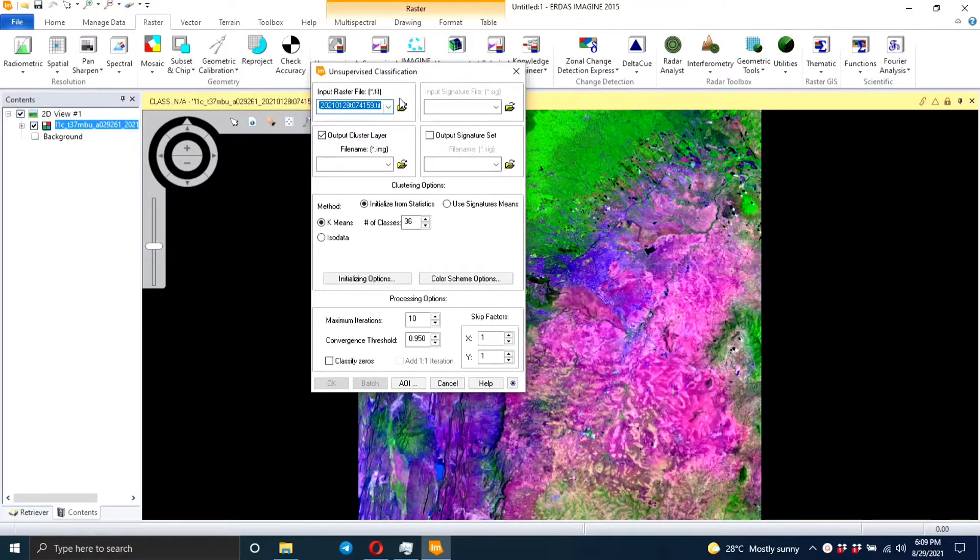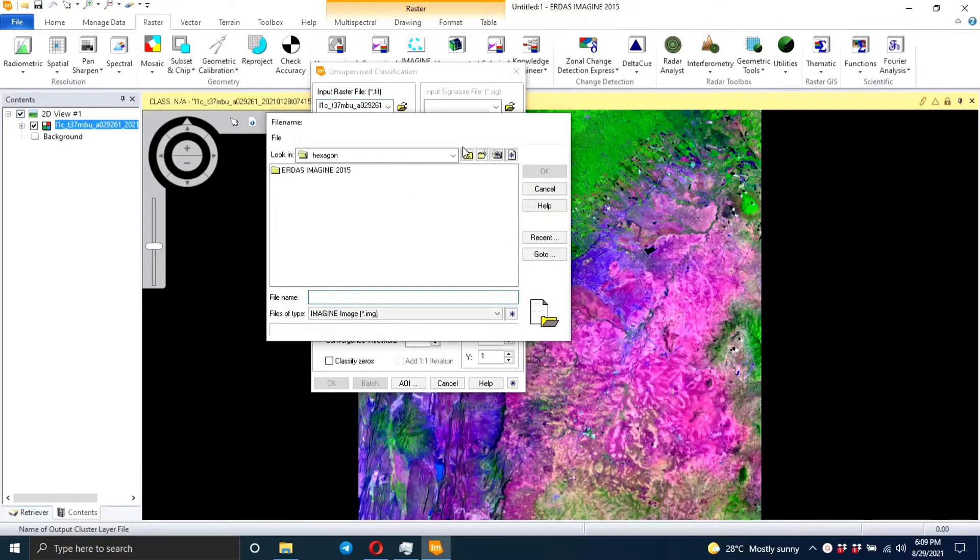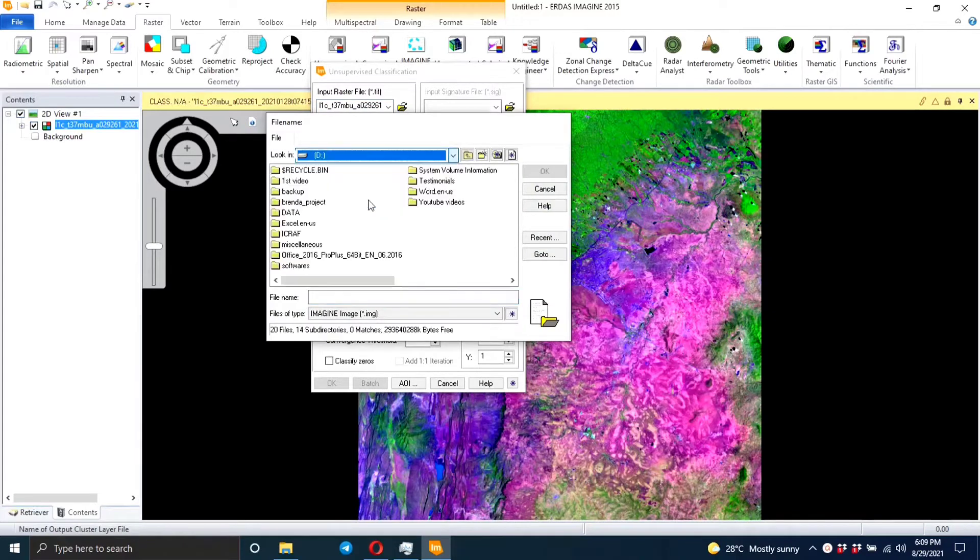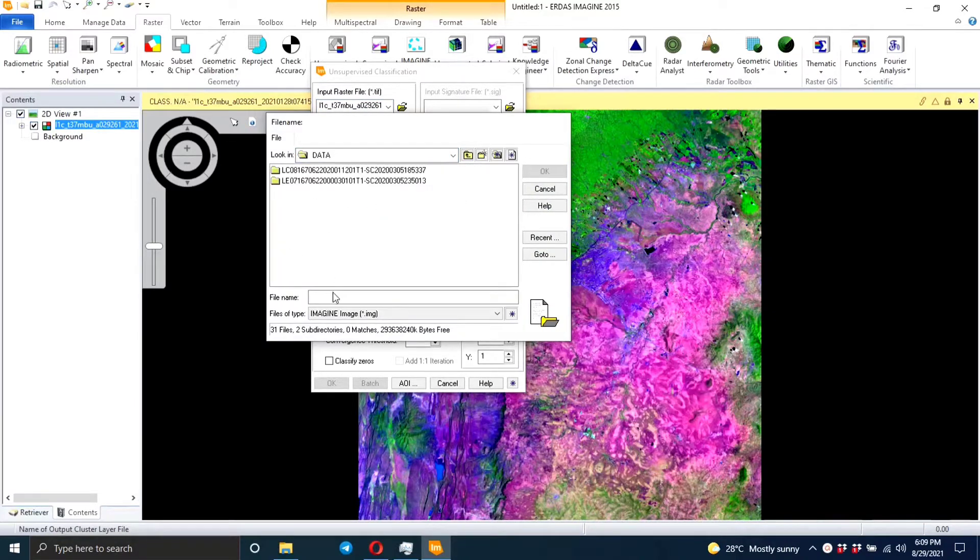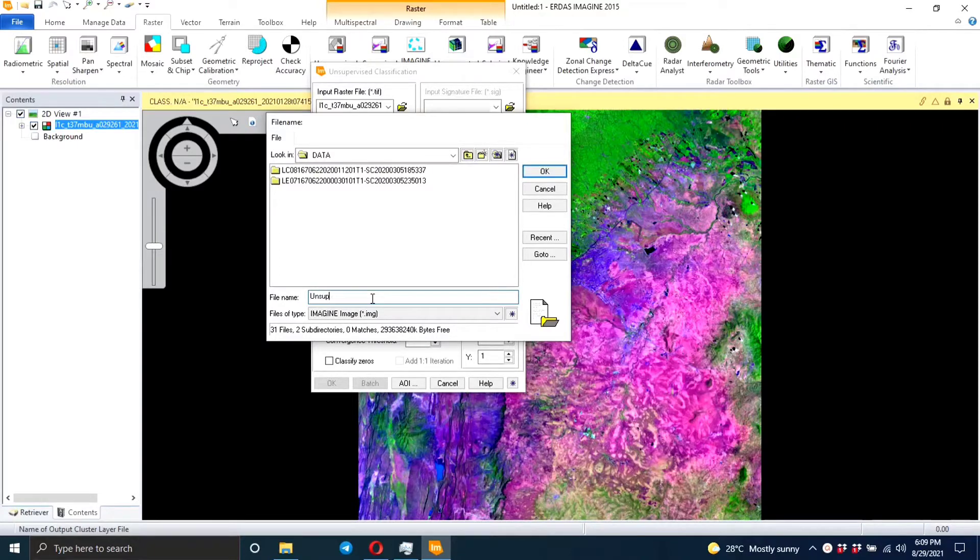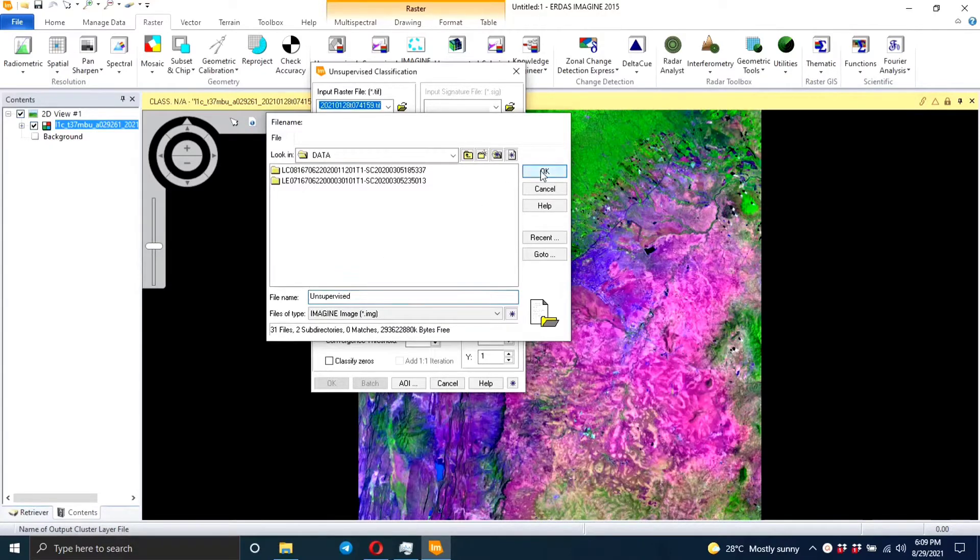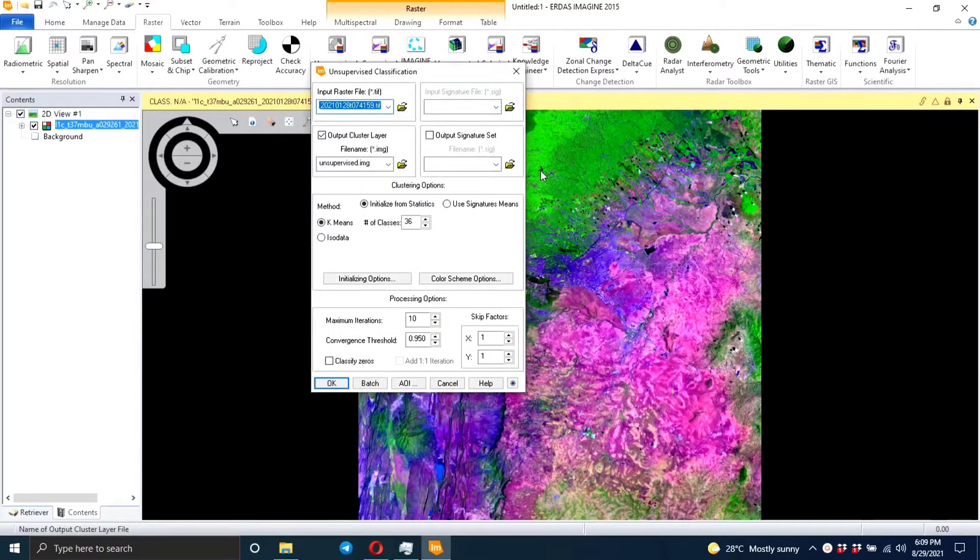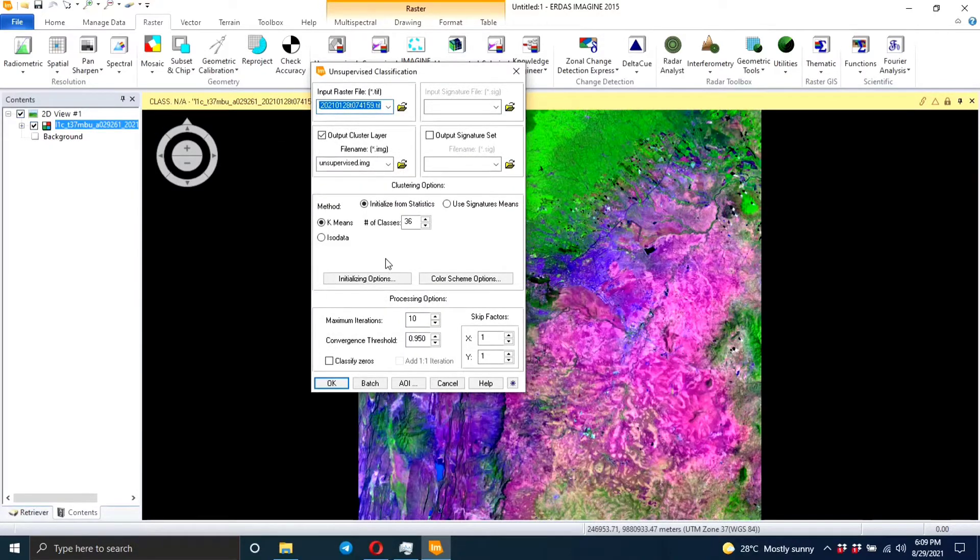And then we need to specify our output cluster layer, so I'm going to name it unsupervised. And it's going to be in the .img format. The method can either be the K-means or the ISODATA, and they are both the same.